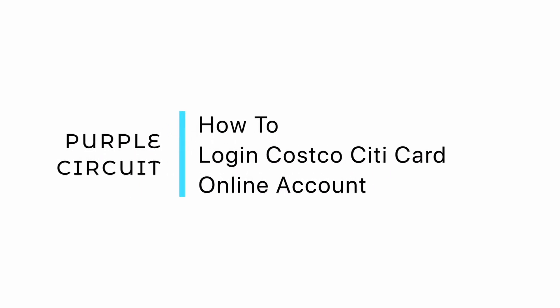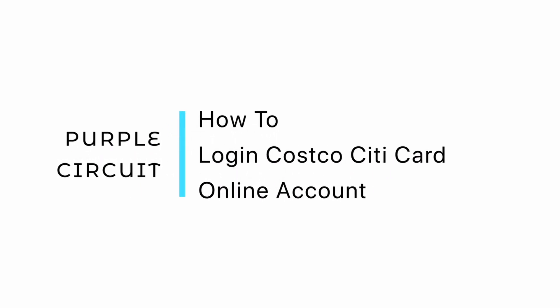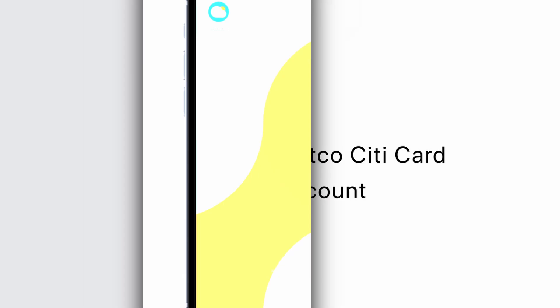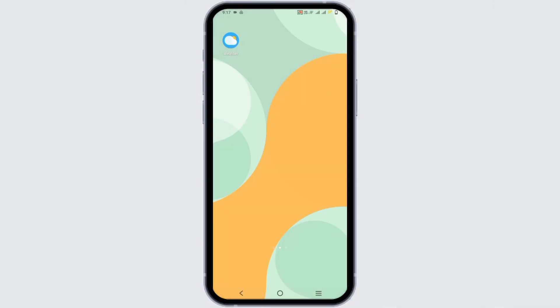How to Login to Costco CityCard Online Account. Hello everyone and let's get started. If you want to get logged in into the CityCard Online, here is a perfect tutorial.